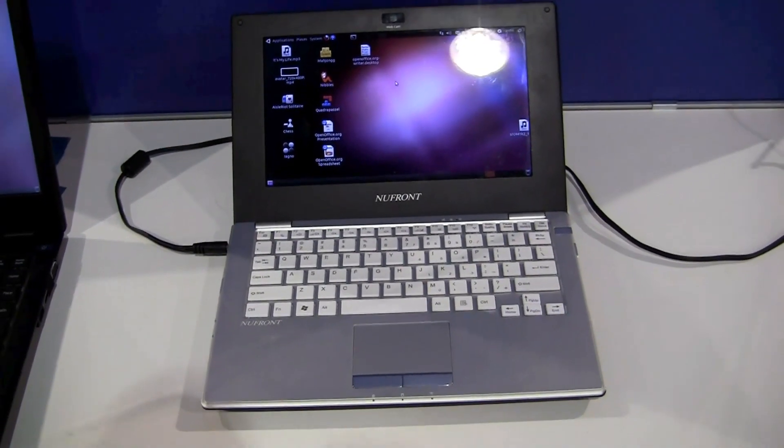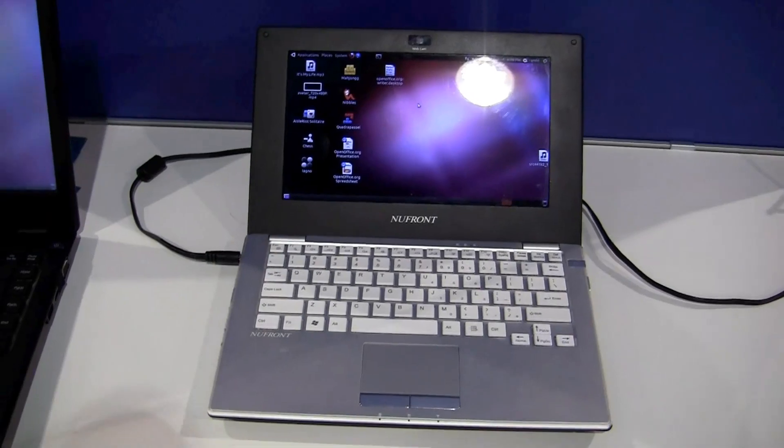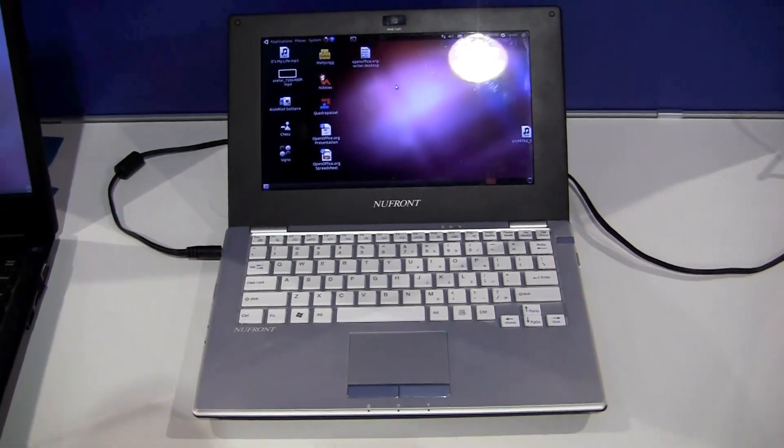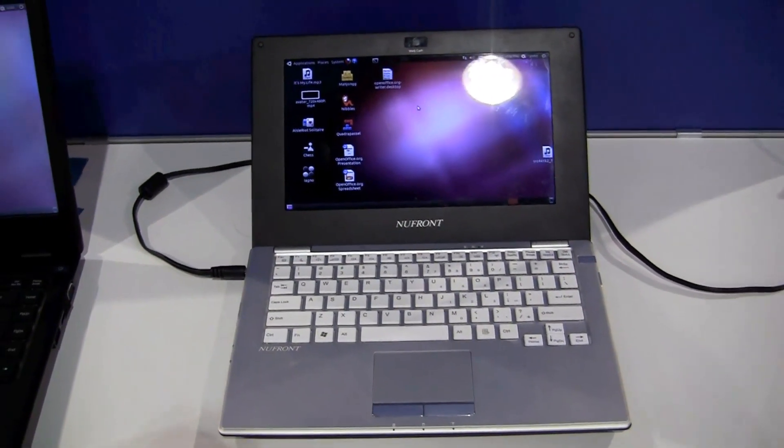Hi guys, it's Sascha for netbooknews.com. I'm at CES 2011 as you would expect and I'm at the Newfront booth.